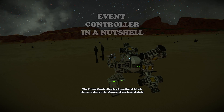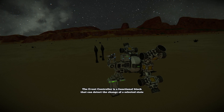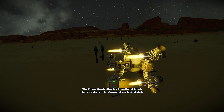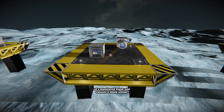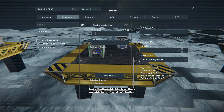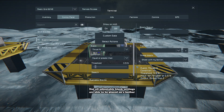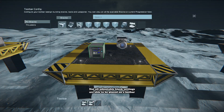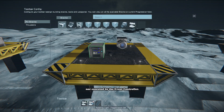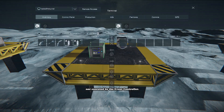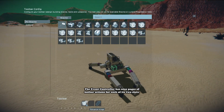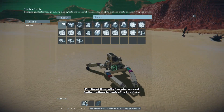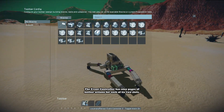The Event Controller is a functional block that can detect the change of a selected state of a monitored block and execute a block action. Not all adjustable block settings are able to be placed on a hotbar nor executed by the Event Controller. The Event Controller has nine pages of hotbar actions for each of its two slots.